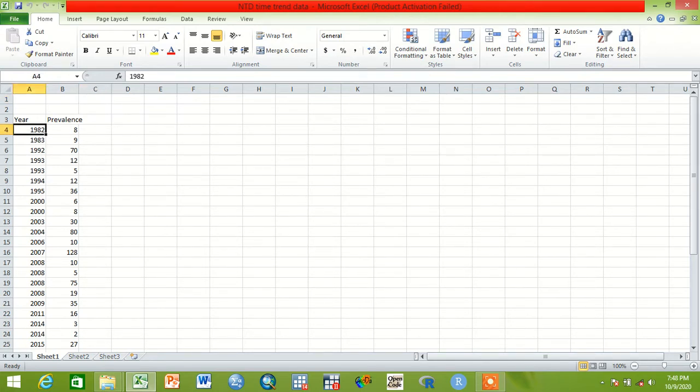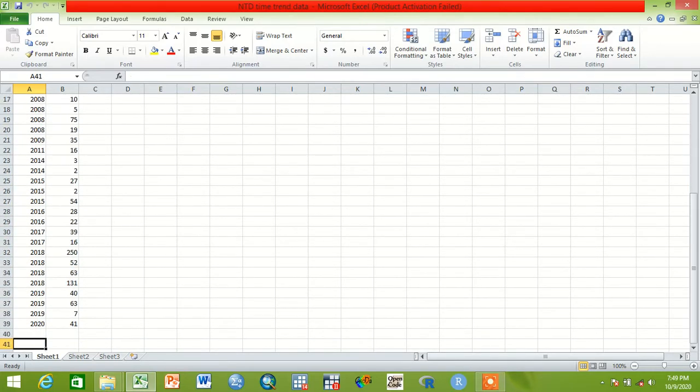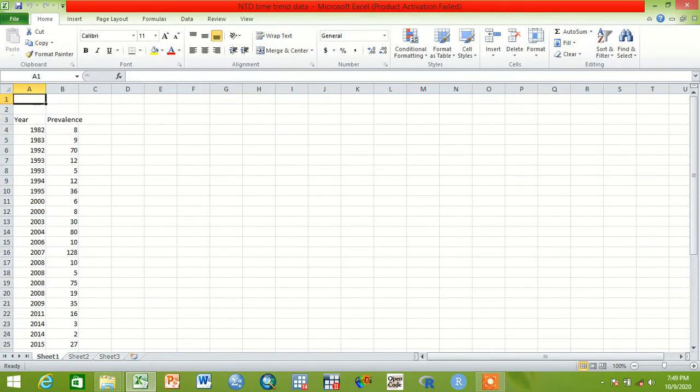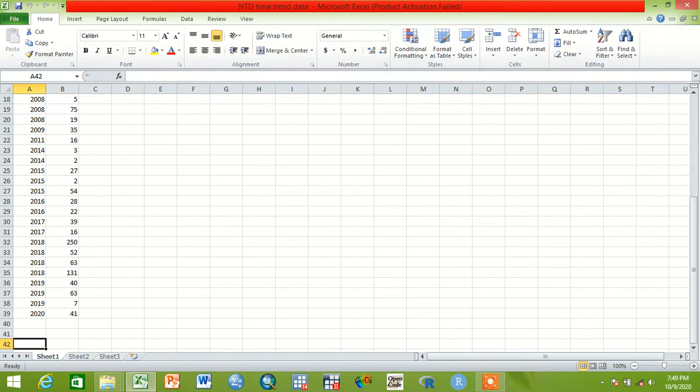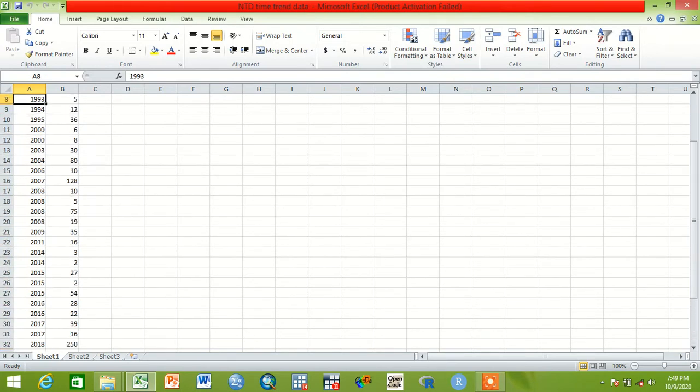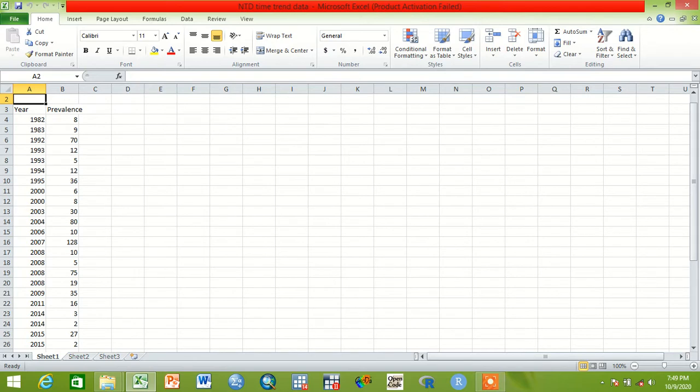The data is presented from 1982 up to 2020, and the prevalence from 8 up to 41. This is arranged in increasing order - the time and the prevalence both arranged in increasing order. Having data like this, most of the time researchers use for meta-analysis to show the prevalence.